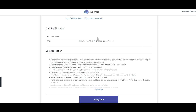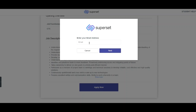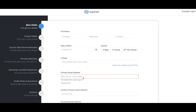In the job overview section you can see the CTC of 4 to 4.5 LPA and the job description we already discussed. Click on 'Apply Now' and enter your email ID. If you already have an account on Superset, simply log in. If not, you will need to create an account first, after which you can log in to proceed.